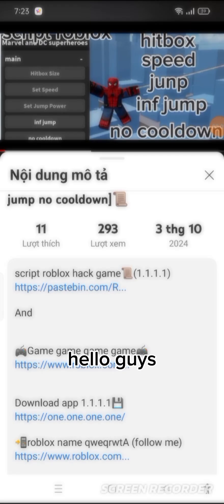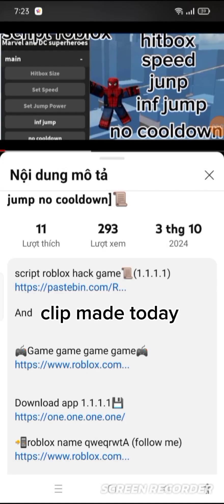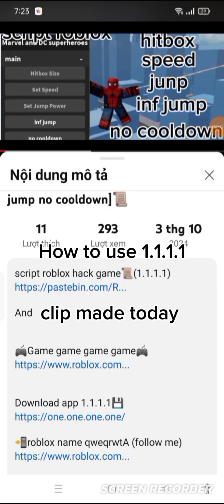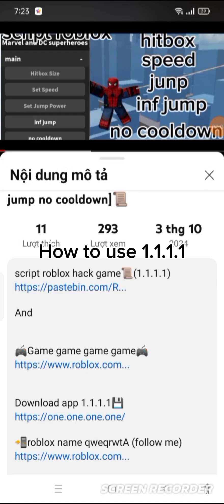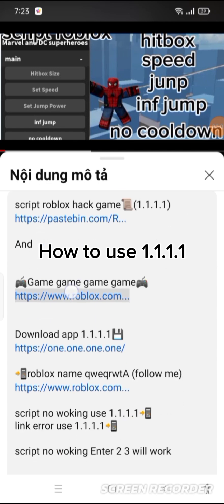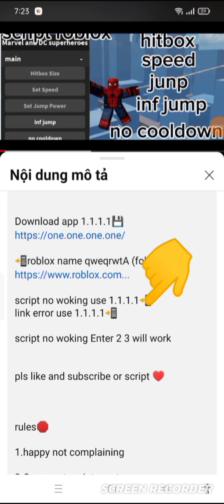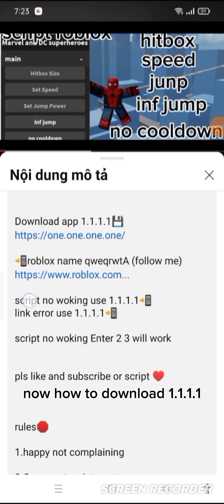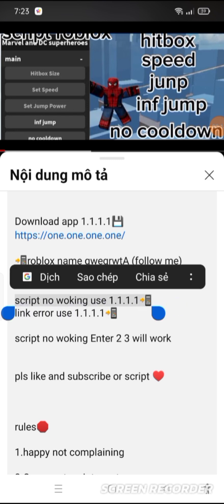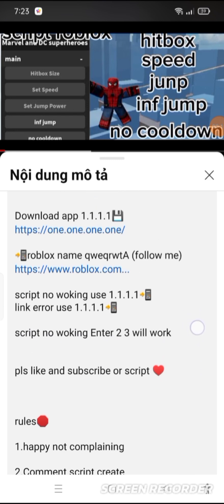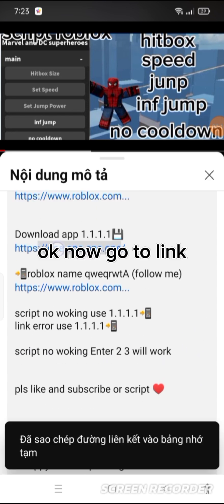Hello guys, today's clip is about how to use 1.1.1.1. Now, how to download 1.1.1.1 — go to the link.